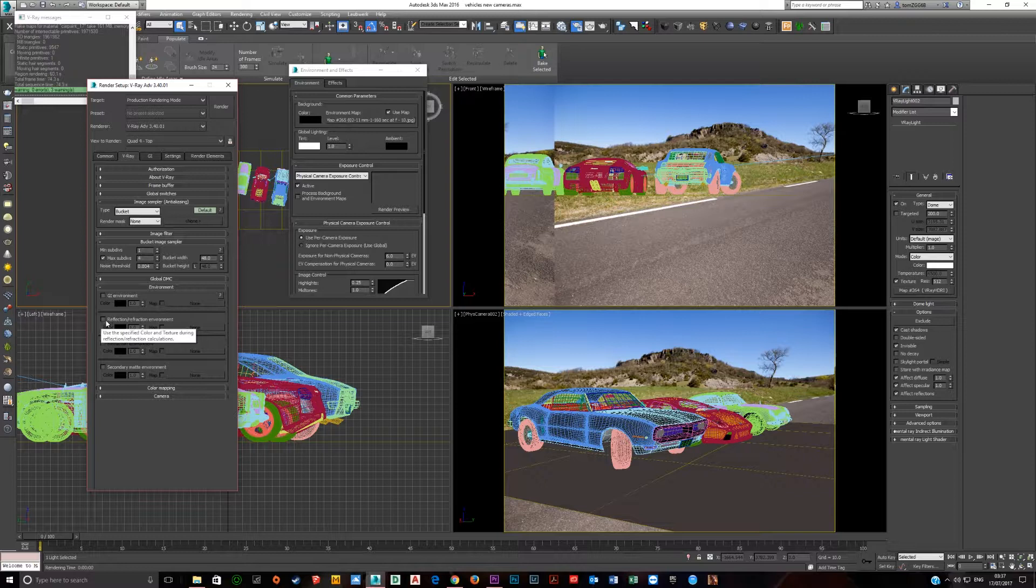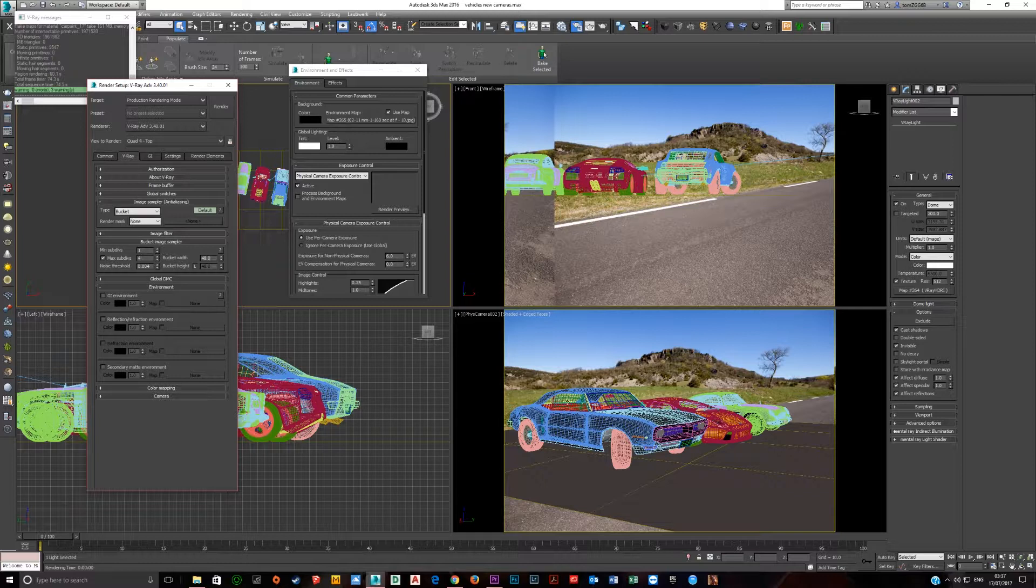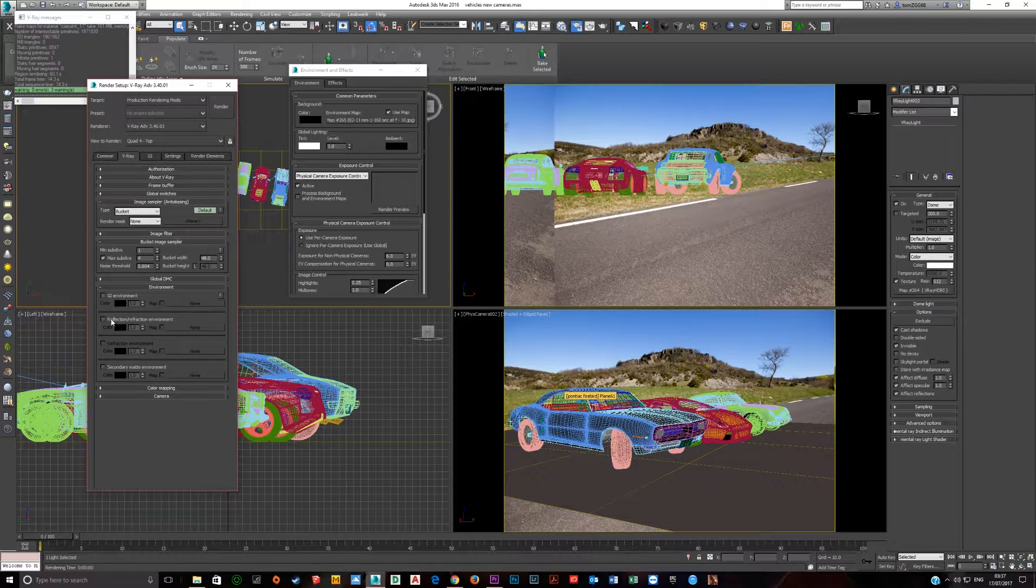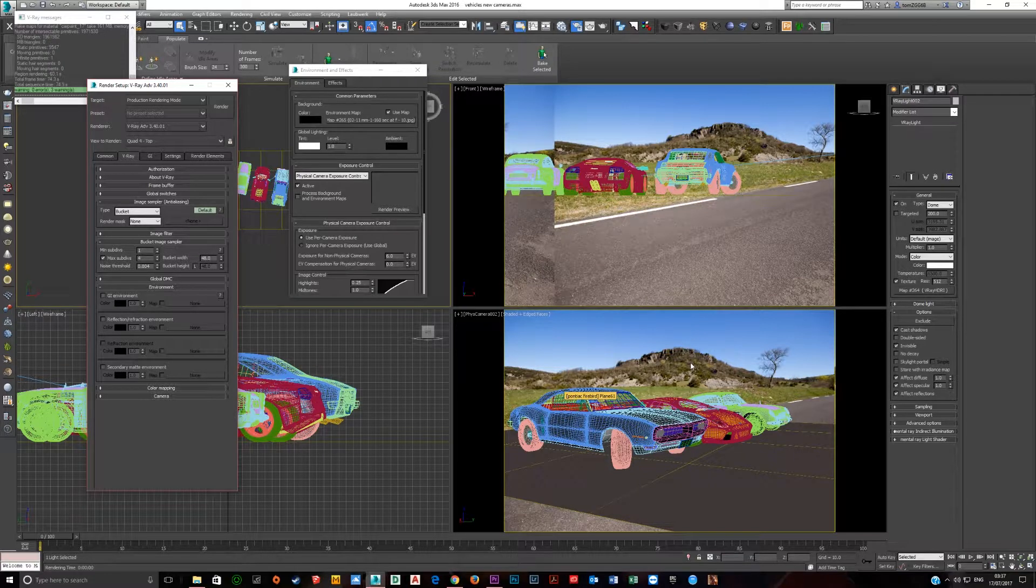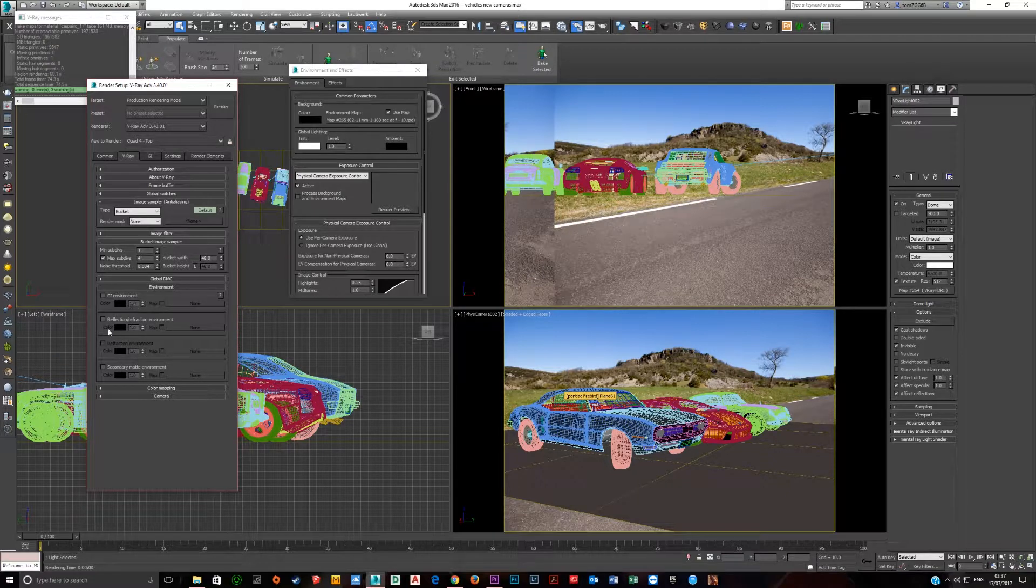Have GI Environment off and Reflection Refraction Environment unticked, because this will be used for refraction, so we want to see this background through the car. So if you click that on, you're going to see black where the windows are. That refraction is going to be black. So make sure that's off, and you can see the HDRI or the backplate through the refractions and reflection.